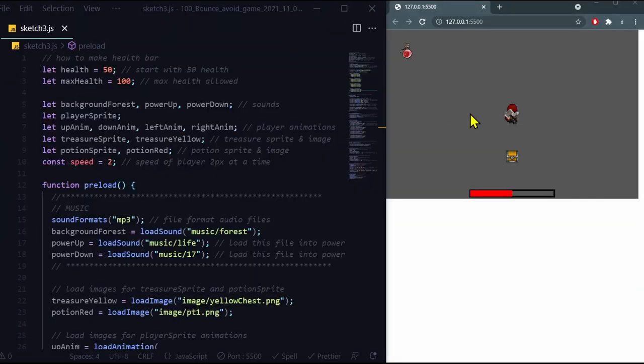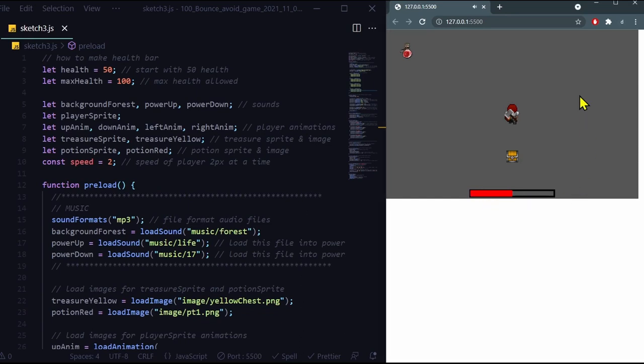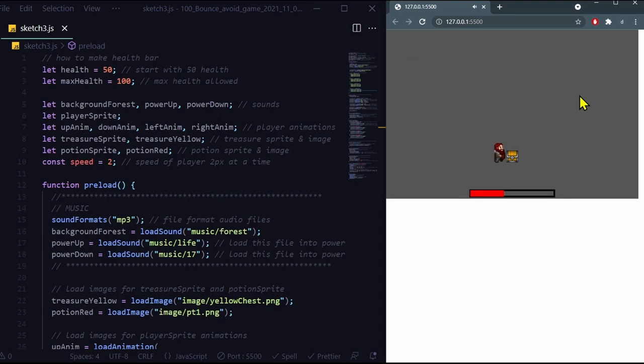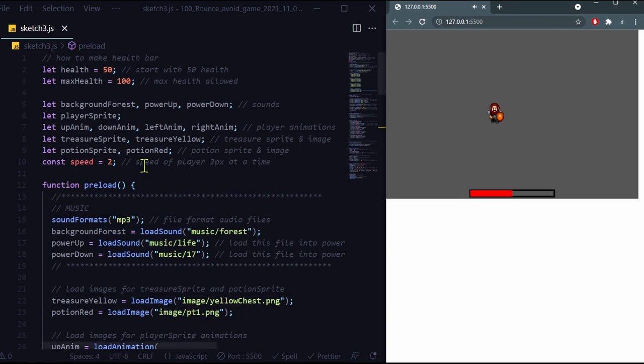So in this demonstration here, I have a man, I have a potion, I have a chest with a half-filled health bar. And when I go to the potion, the health bar goes down. And when I overlap with the treasure chest, the health bar goes up, I get more health. Let's look at the code and see how this works.